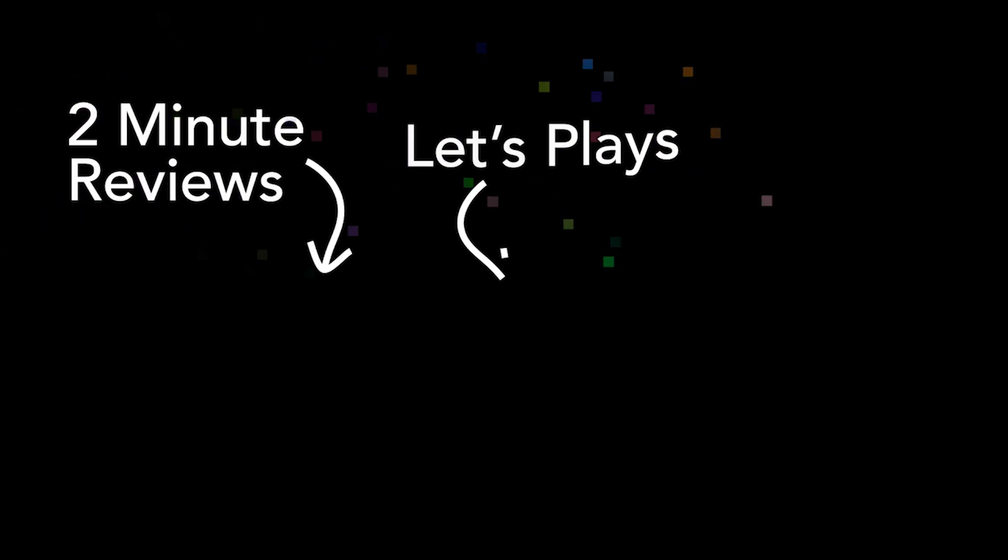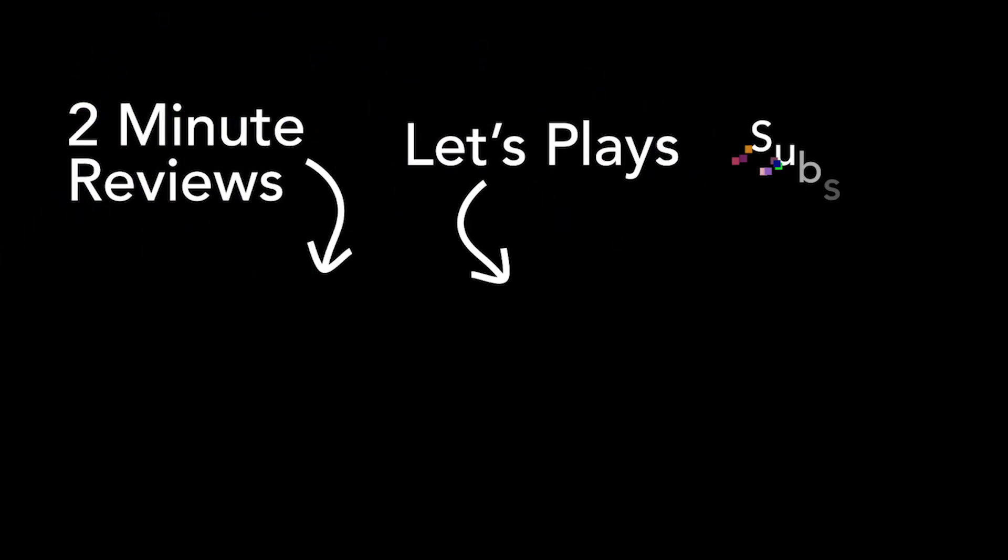Well, that's it for now. Thanks so much for watching. If you like what you see, please subscribe. See ya!